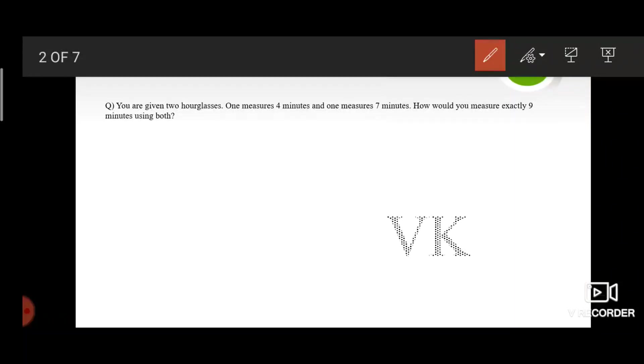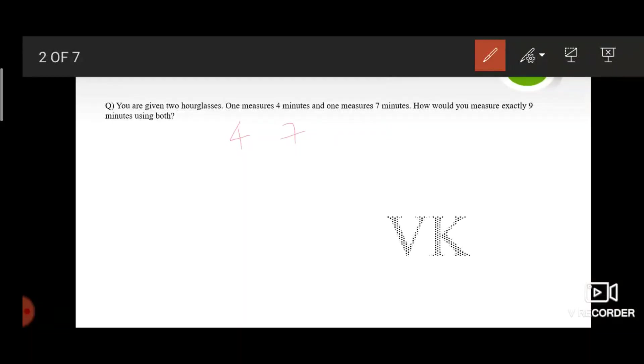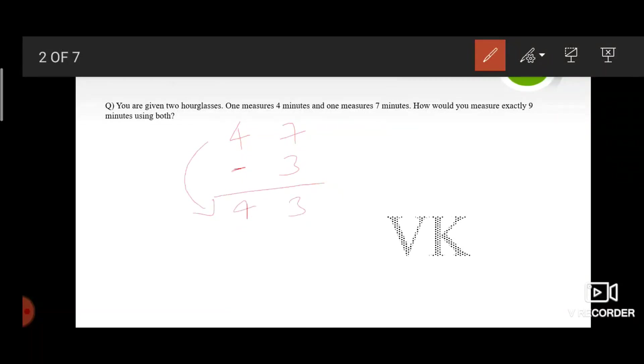The question is, how would you measure exactly nine minutes using both four minute and seven minute timers? I suggest you pause the video and try to solve it on your own. When we start both timers together, by the end of four minutes there are still three minutes left in the seven minutes timer. Turn the four minutes timer upside down along with these three minutes. By the time these three minutes finish, there is still one minute left in the four minutes timer.